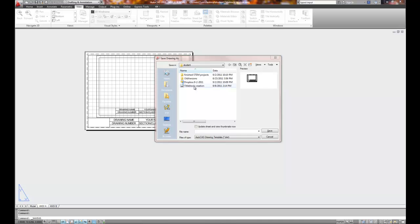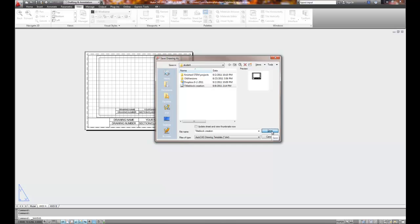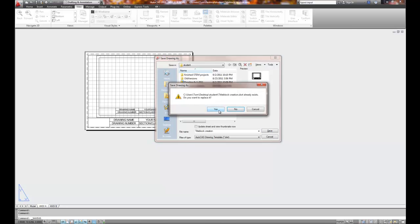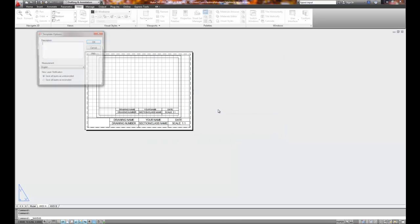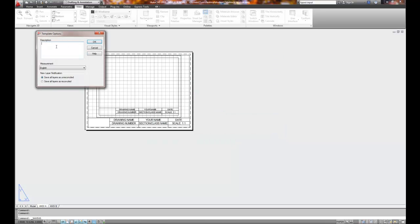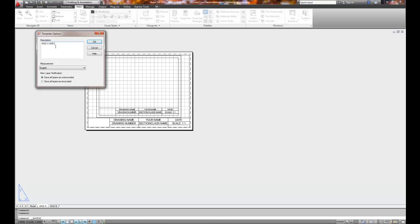So it's under my student subdirectory, and I'm going to go ahead and save it there. And it's called title block creation, same name, makes no difference because they're two different three letter extensions. Now it's asking me a description, and I want to put A-N-S-I-A, and A-N-S-I-B title blocks.